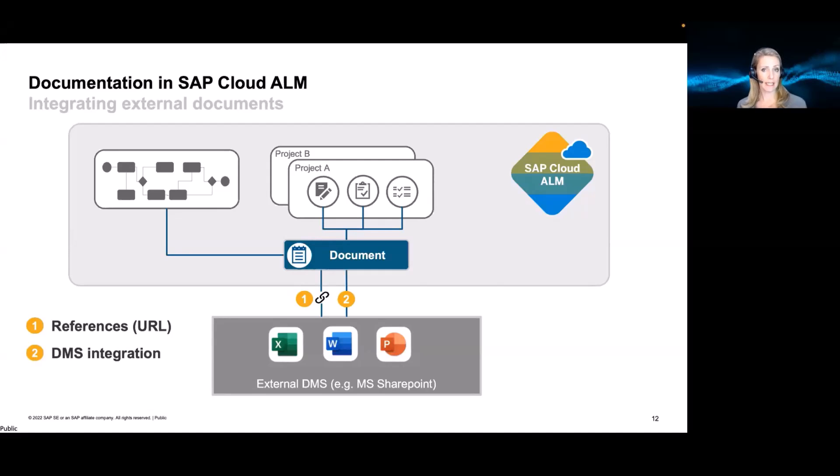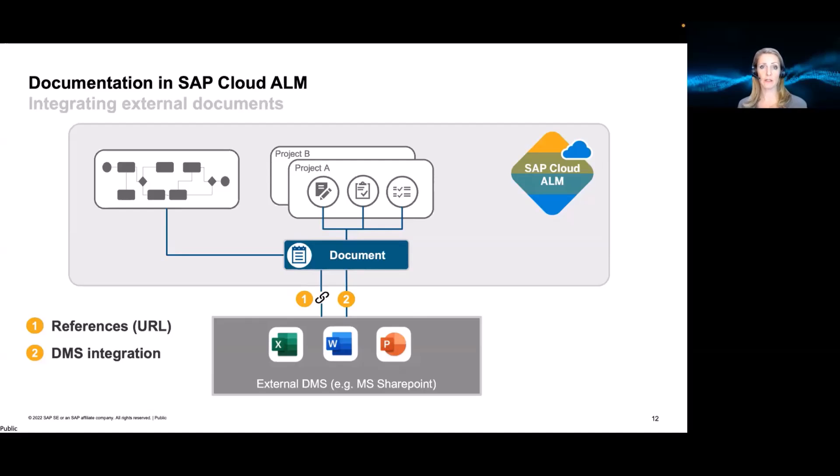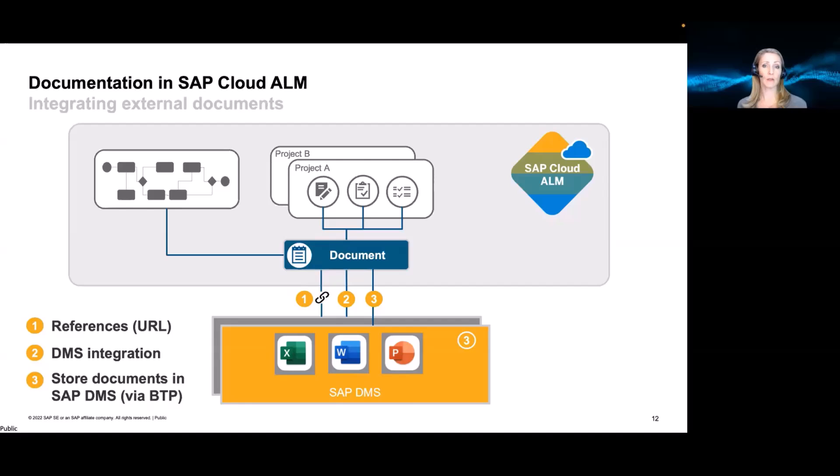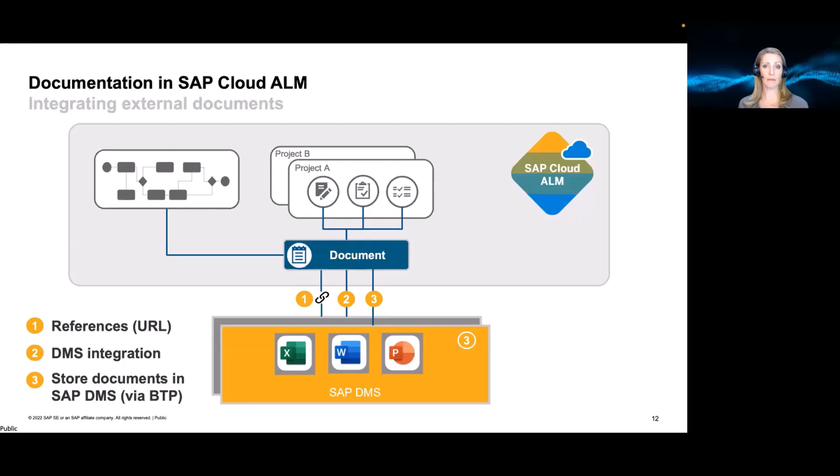As a second step, we will allow integration to DMS solutions. One could be the SharePoint, which is heavily used by a lot of customers. Another one is also the SAP document management solutions via the BTP, which is available. And here, we will also allow an integration so documents can be stored next to S4HANA and other documents you already manage in your SAP DMS. So that's an important step.